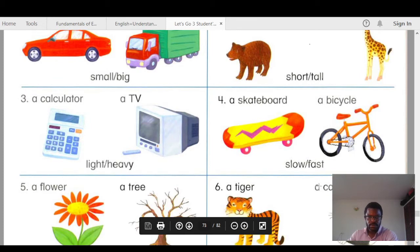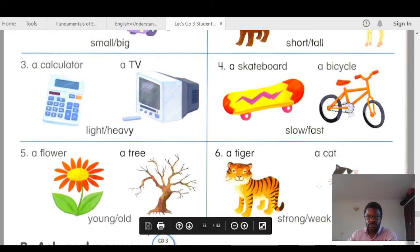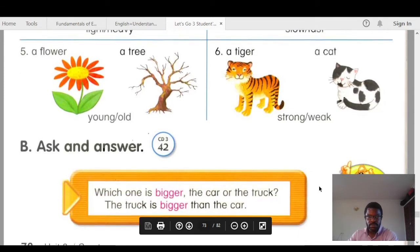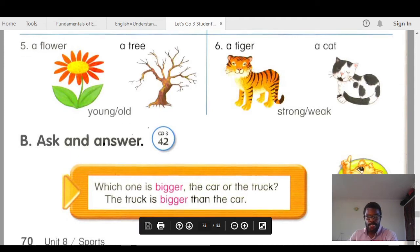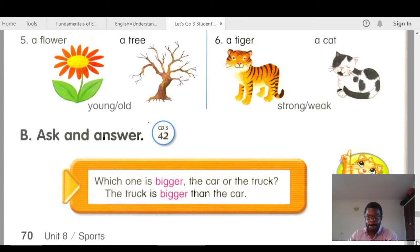Number three: the calculator is lighter than the TV, the TV is heavier than the calculator. Number four: the skateboard is slower than the bicycle, the bicycle is faster than the skateboard. Number five: the flower is younger than the tree, the tree is older than the flower. Number six: the tiger is stronger than the cat, the cat is weaker than the tiger.